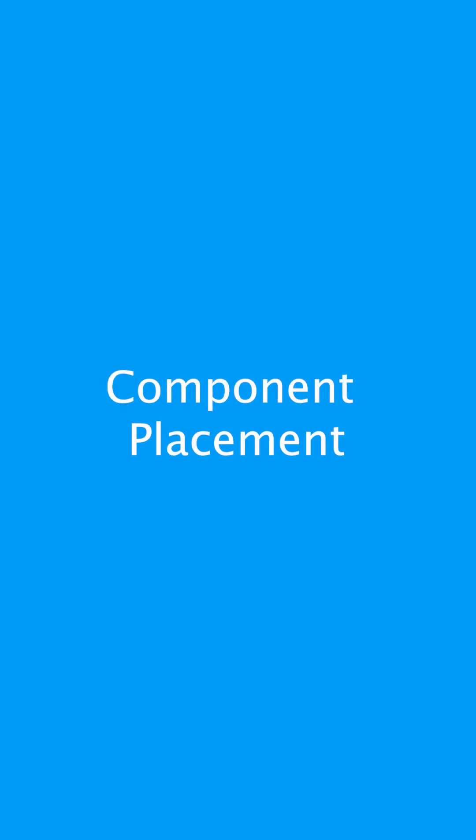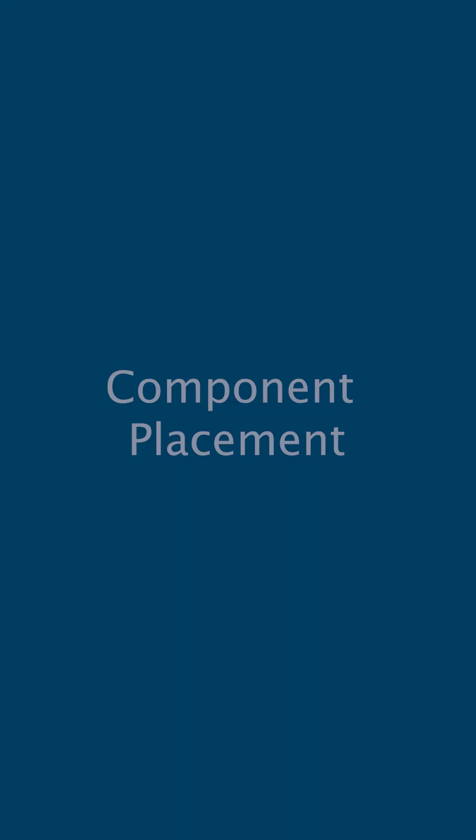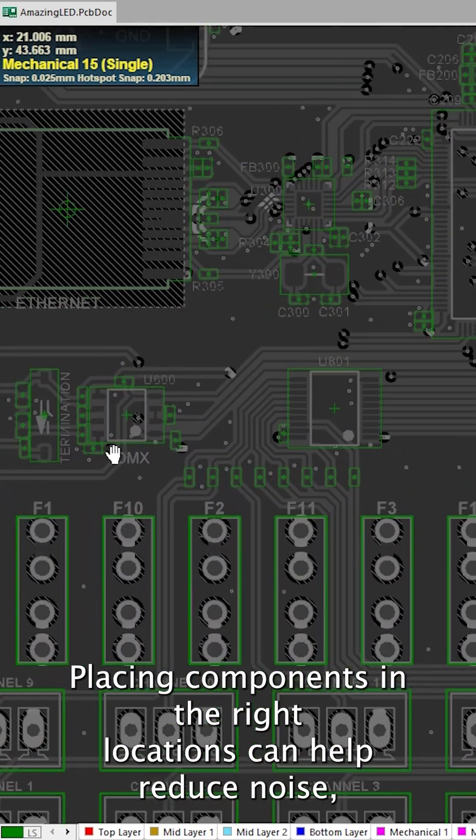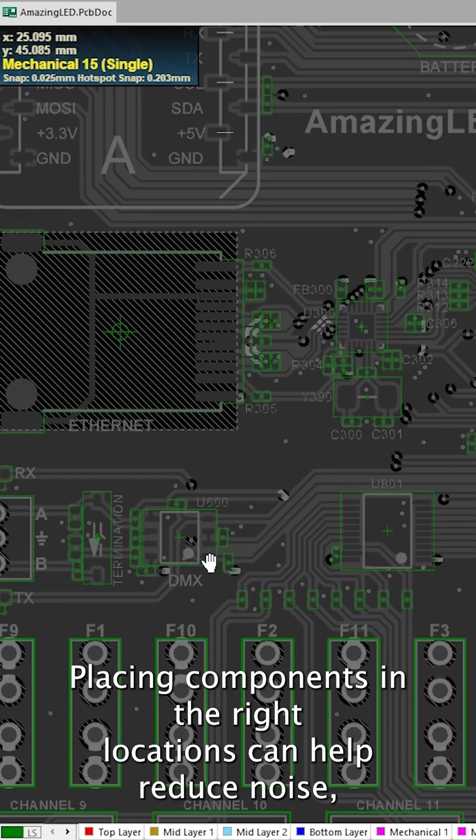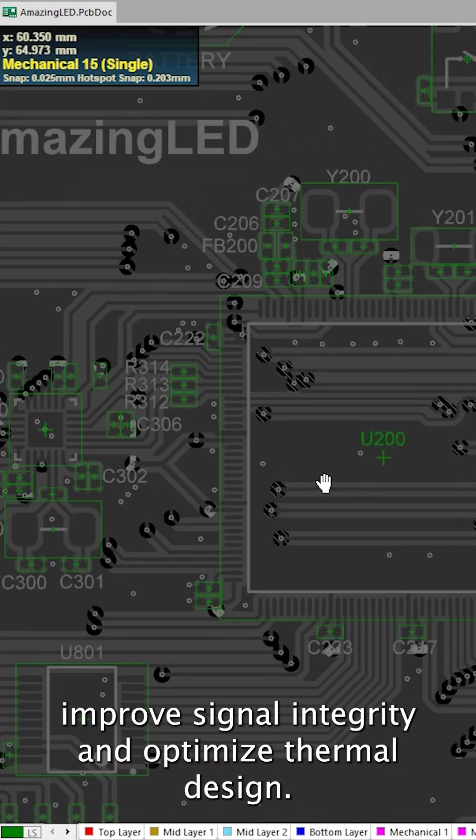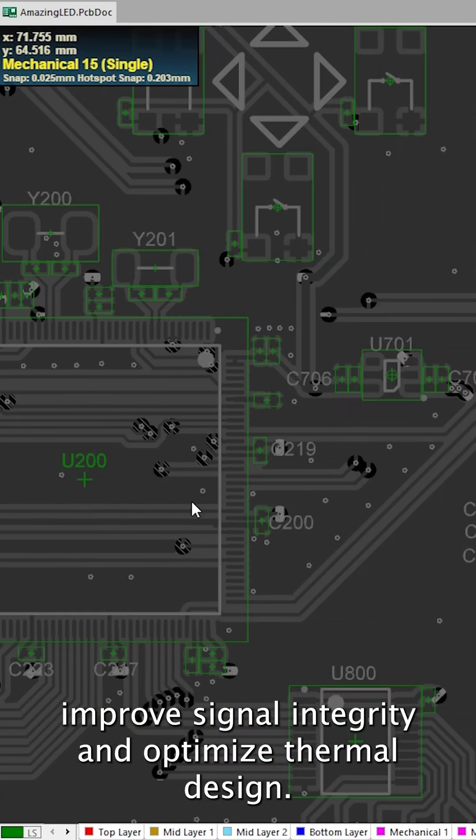Component placement. Placing components in the right locations can help reduce noise, improve signal integrity and optimize thermal design.